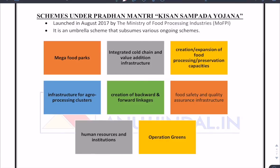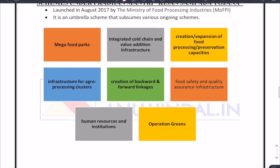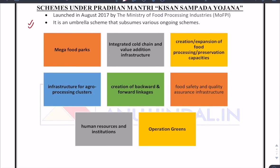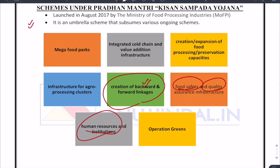There are certain schemes under Pradhan Mantri Kisan Sampada Yojana, which is the umbrella scheme for food processing — you can go through them. A lot of these, including forward and backward linkages, human resources, and food safety and quality assurance, have already been discussed. I hope you liked this lesson — do subscribe to the channel and press the bell icon for regular notifications. All the very best, take care.